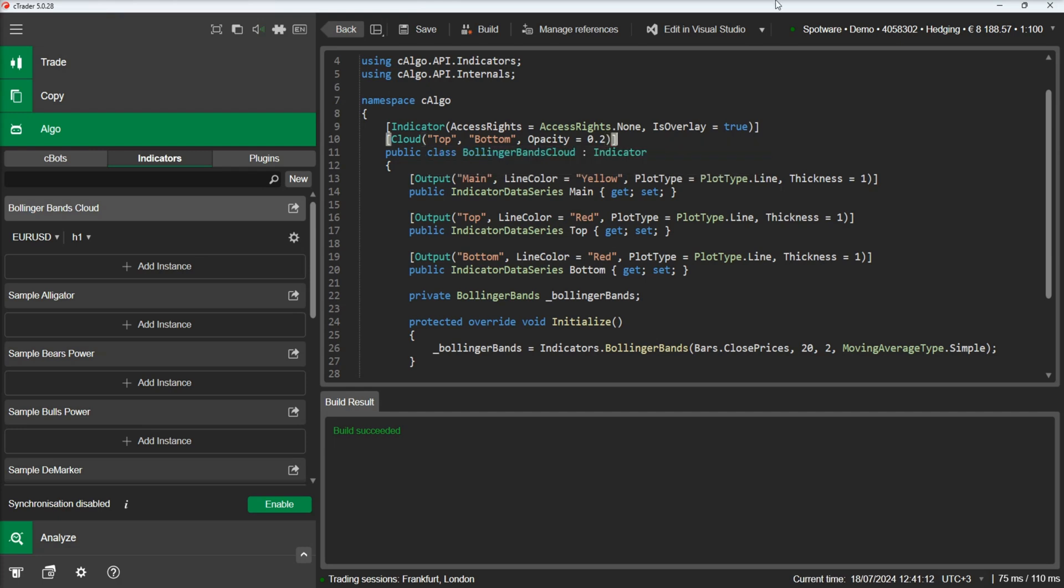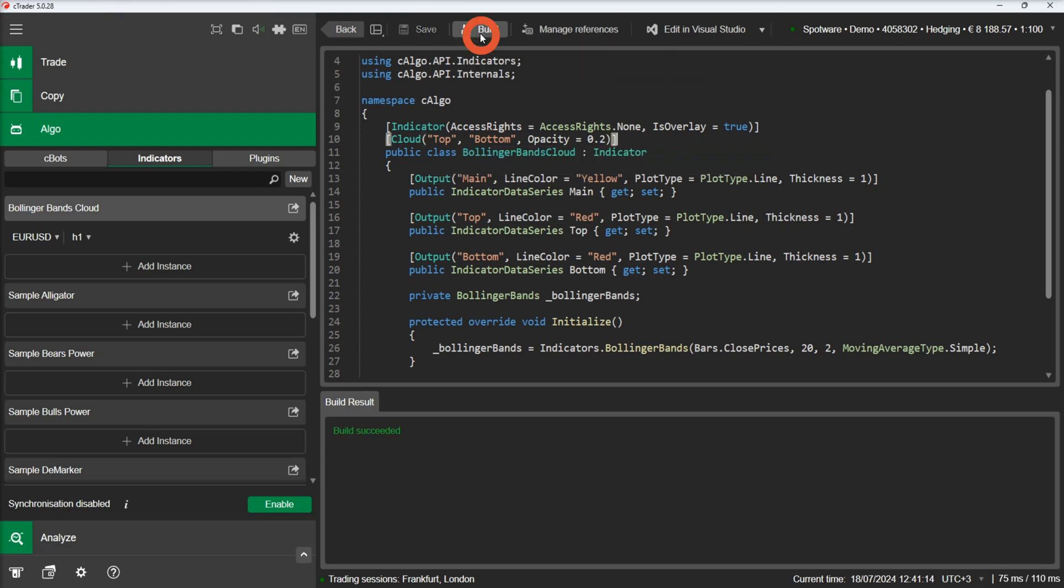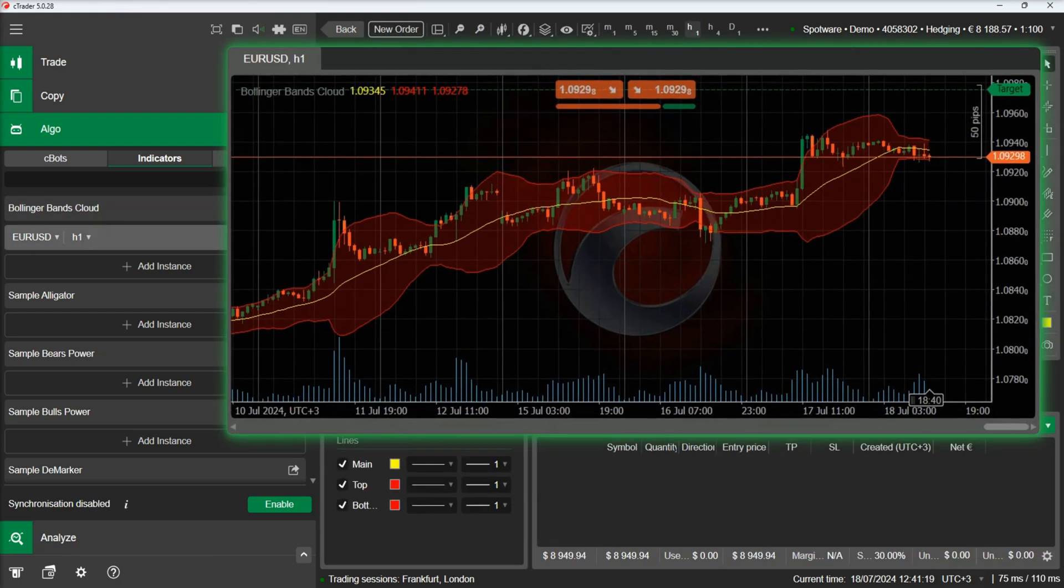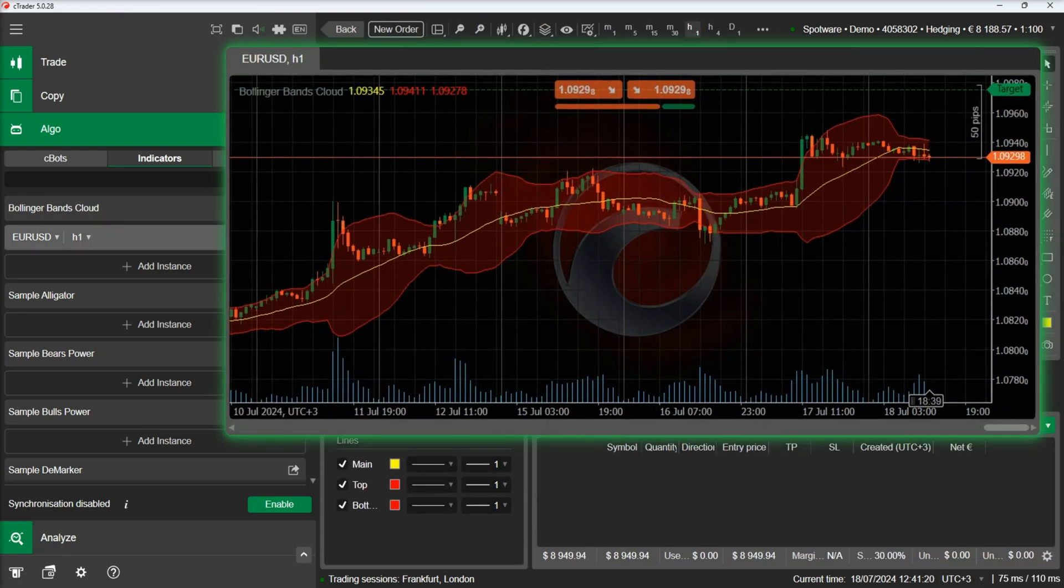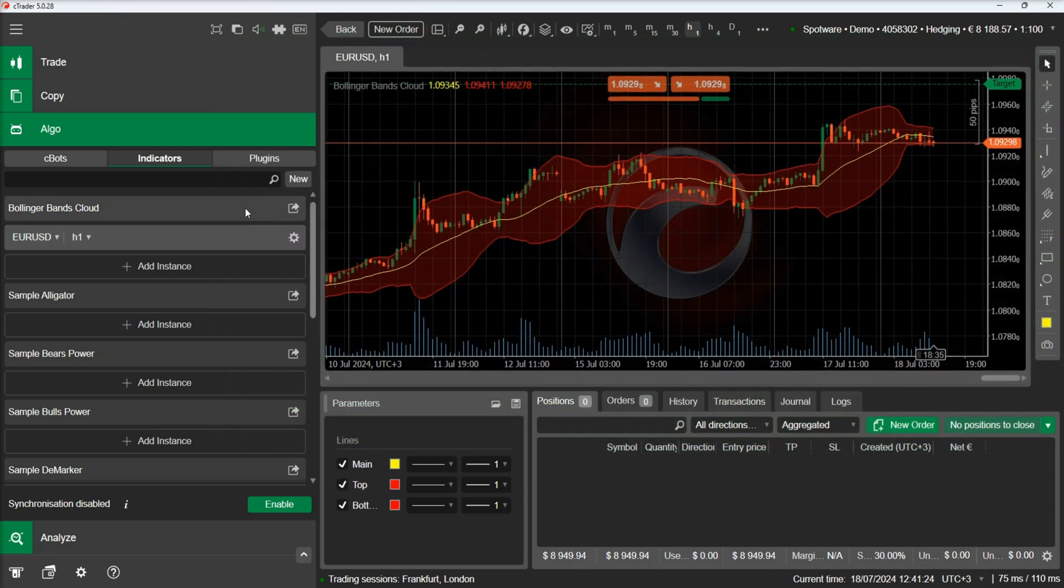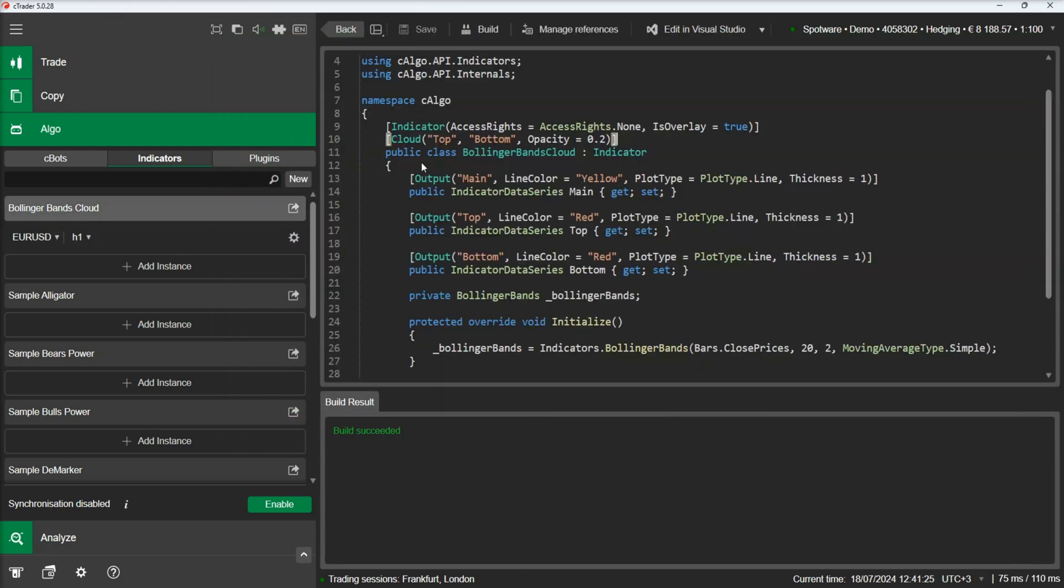Let's build and check our indicator again. We can see a red cloud between the bands. If we change the top line color, our cloud color will change as well.